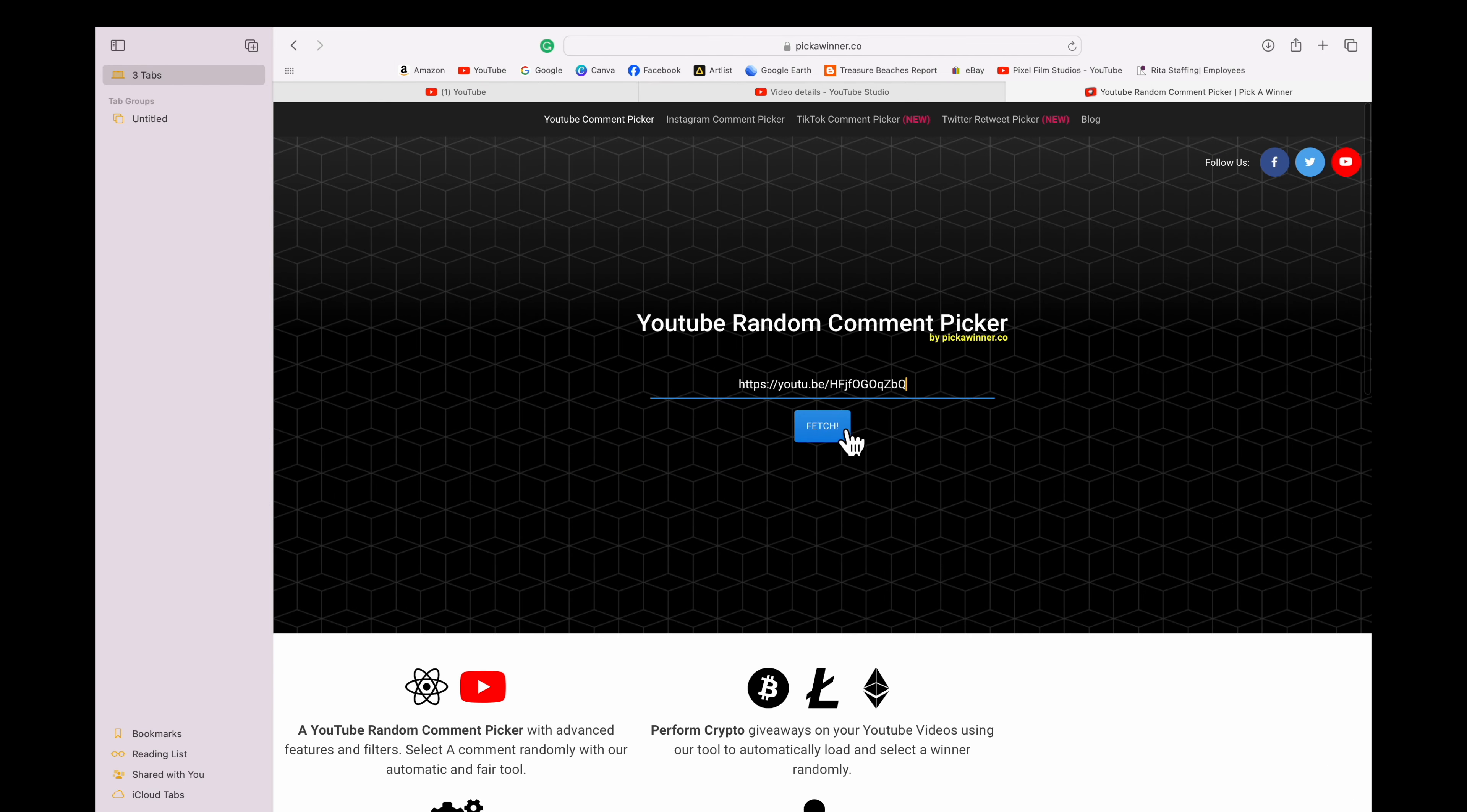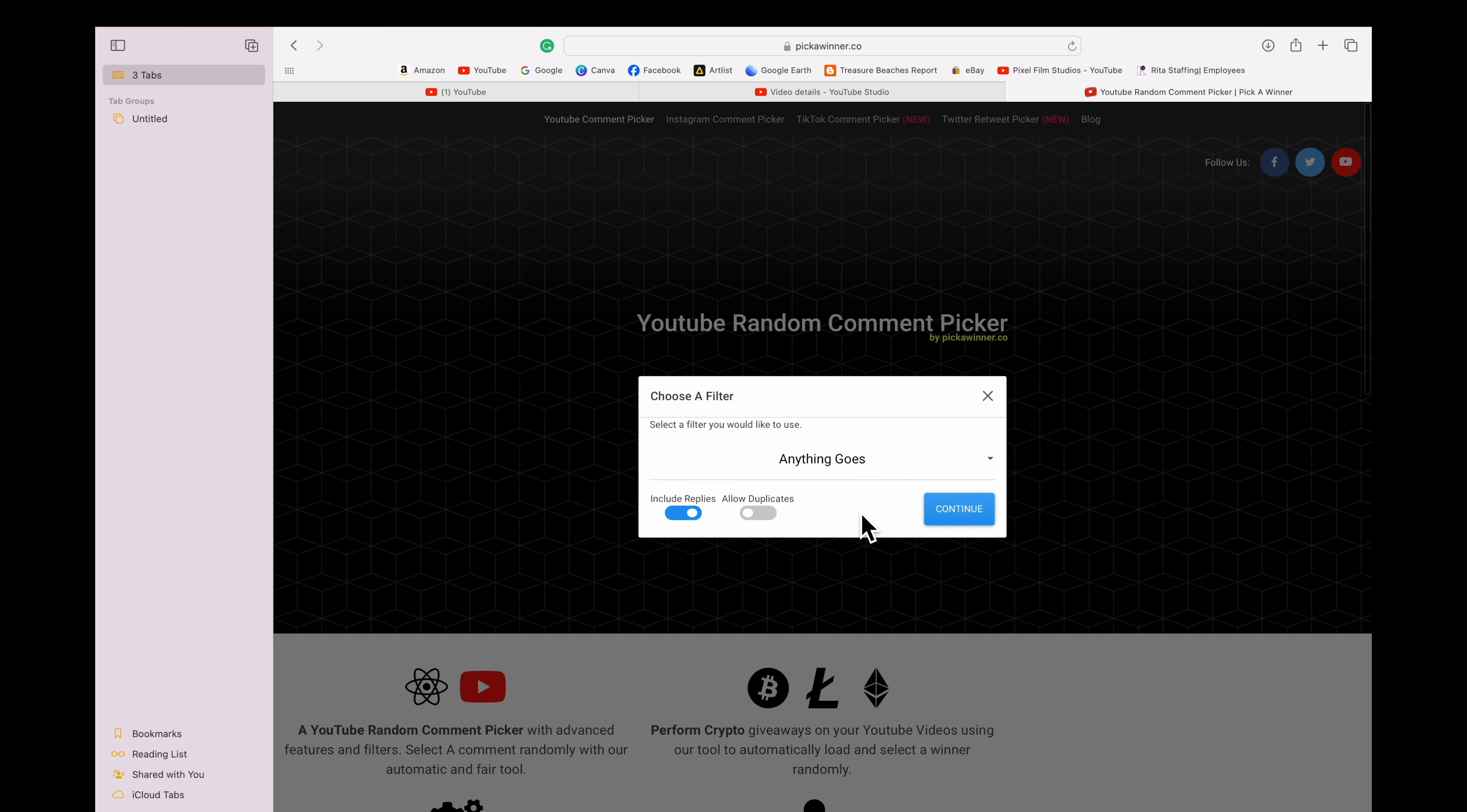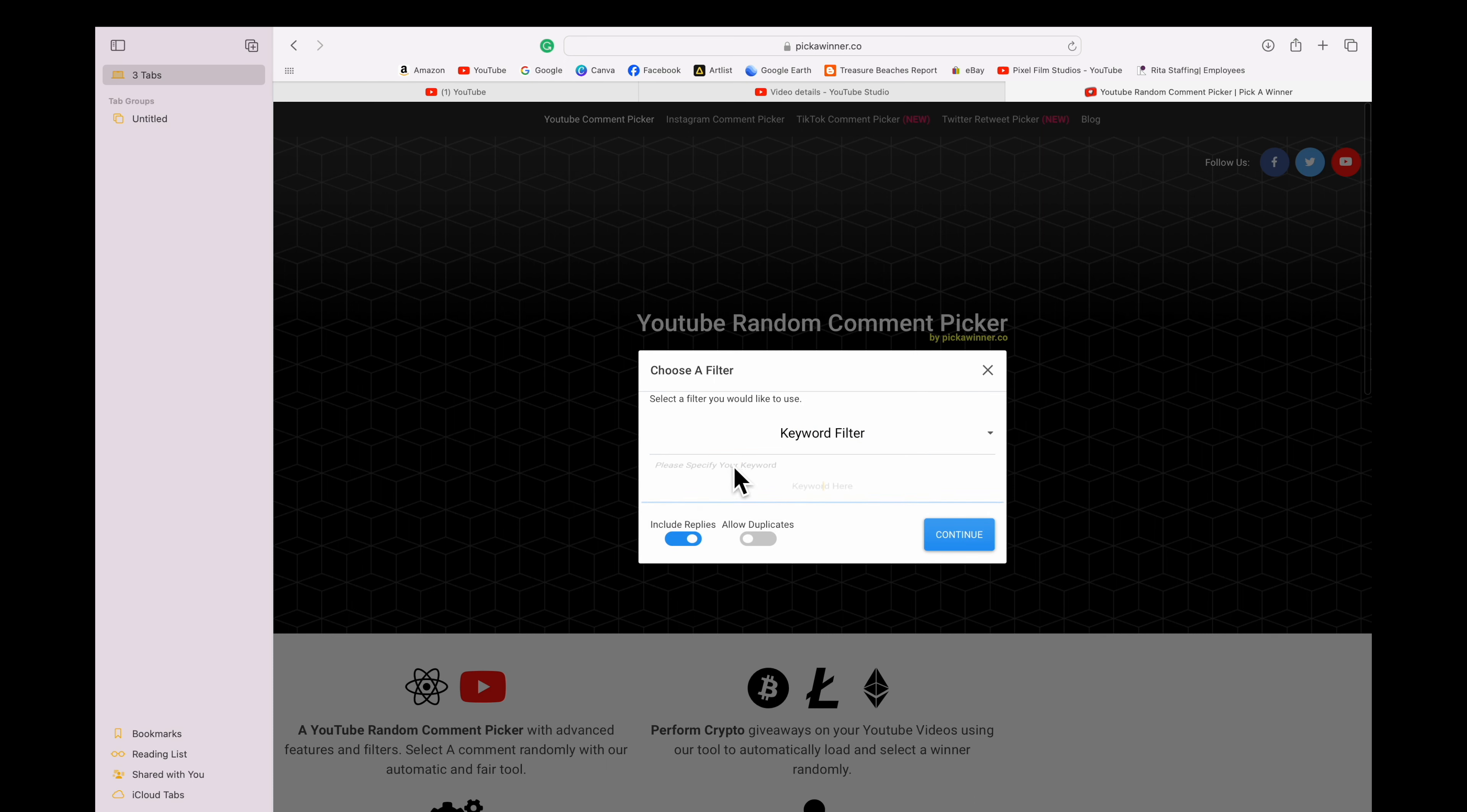So let's do another drawing guys, back to back. Next one is for the Mine Lab Swag. Hit enter that keyword if you wanted that prize pack. And again, we're going to use this random comment picker.